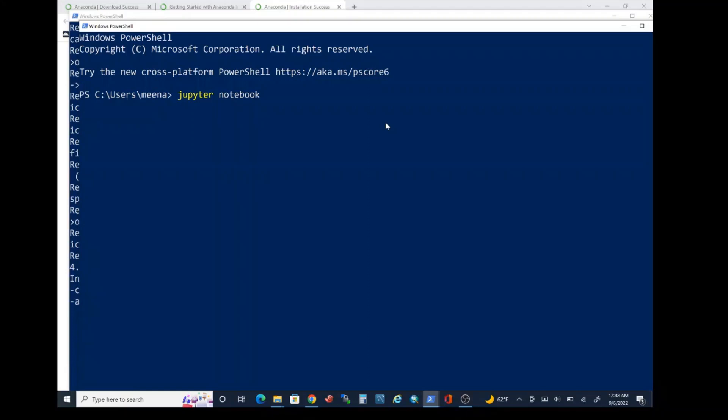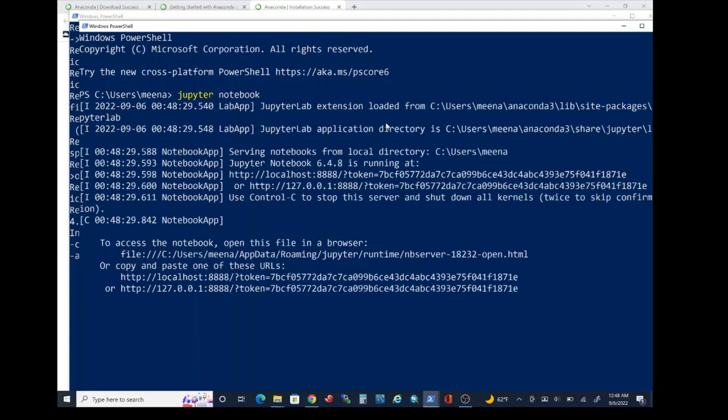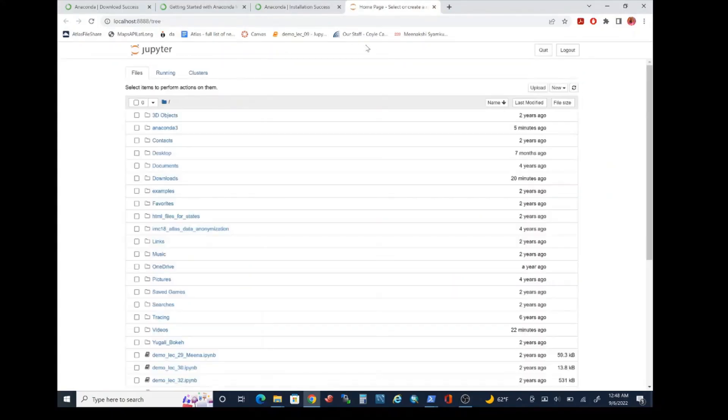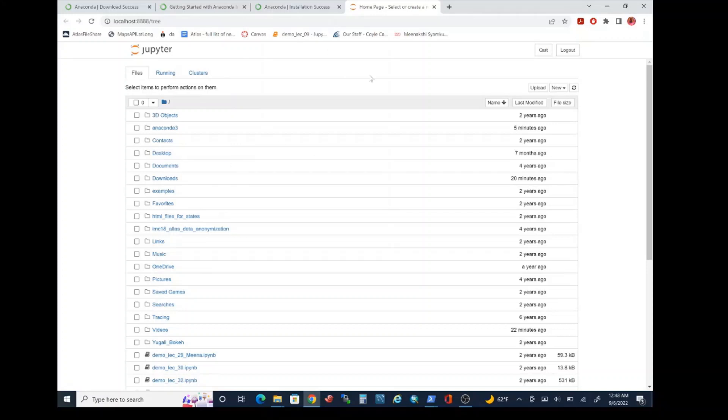Jupyter notebook is going to be the key format that we'll be using in order to write Python programs throughout the course of this particular semester. We are going to confirm the successful installation of the Jupyter package. Once Jupyter session launches, it should open a new tab within your browser here. So go ahead and confirm that you're able to launch the Jupyter notebook session.